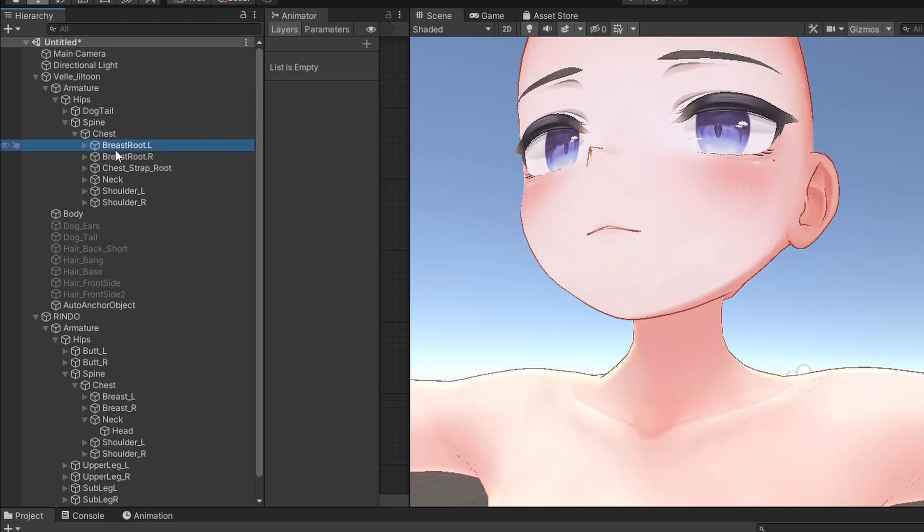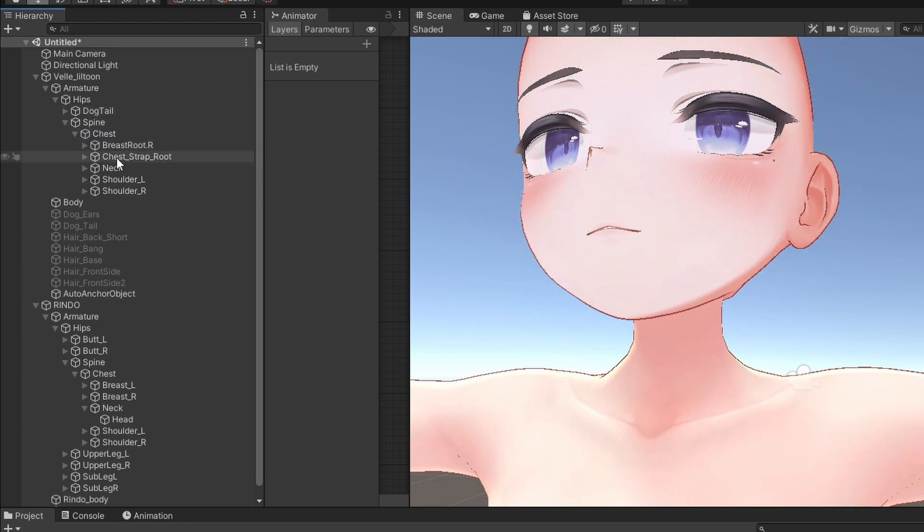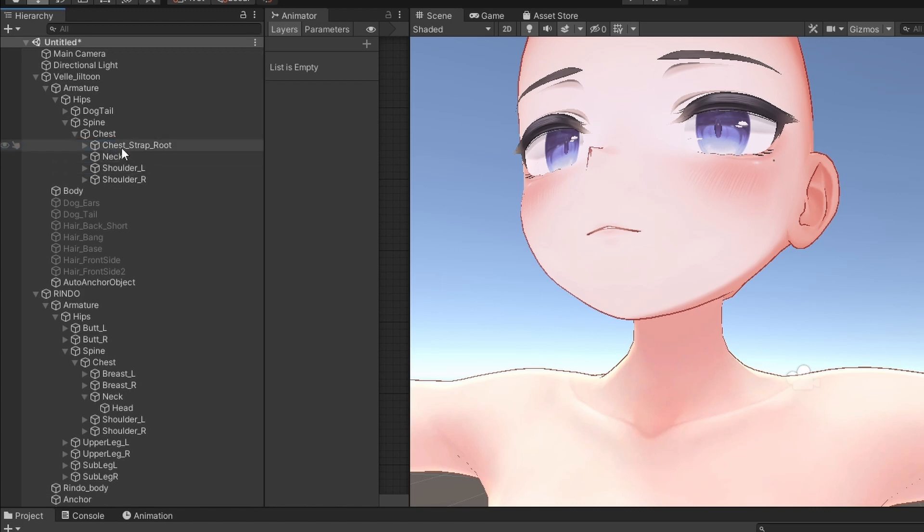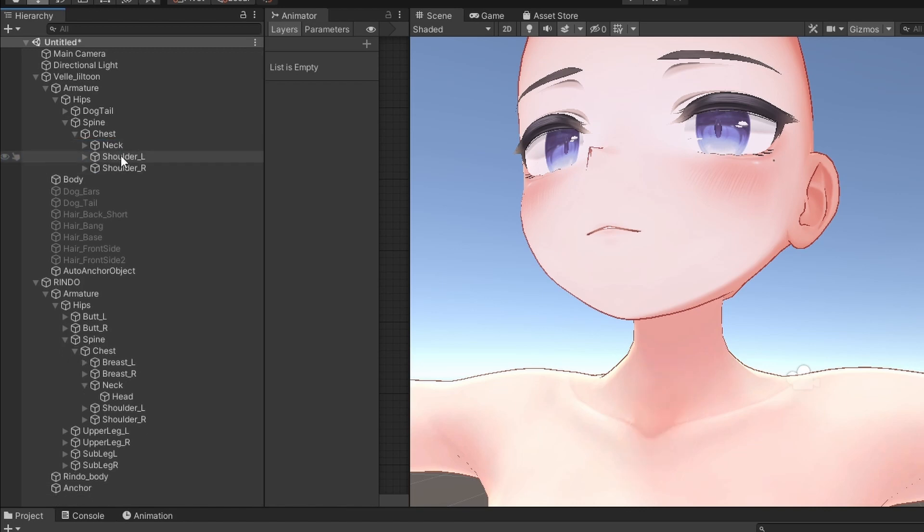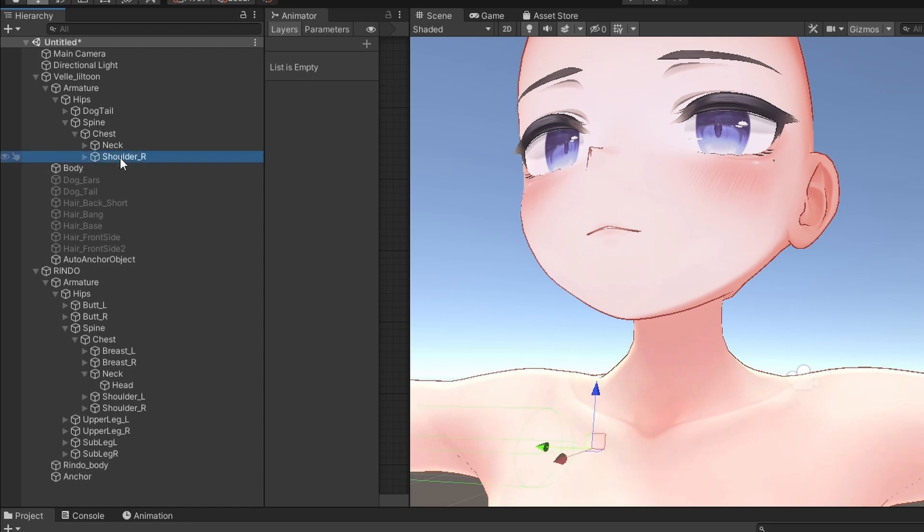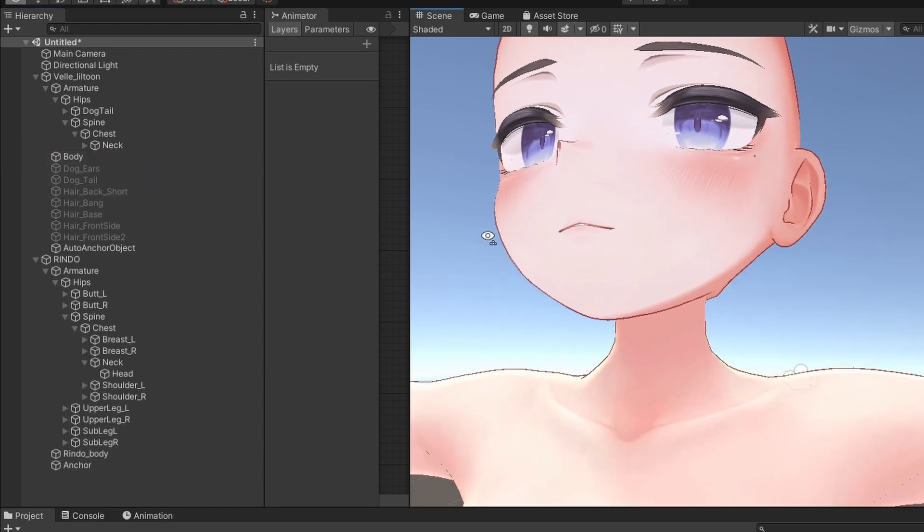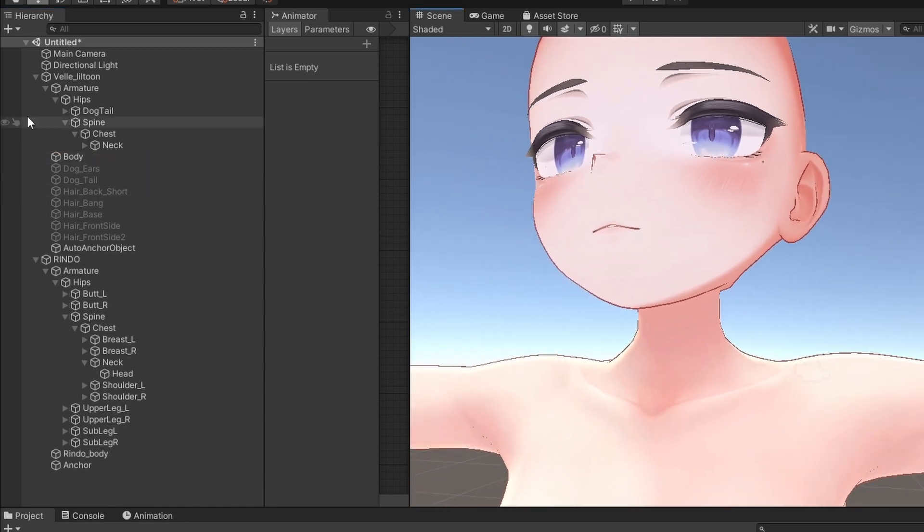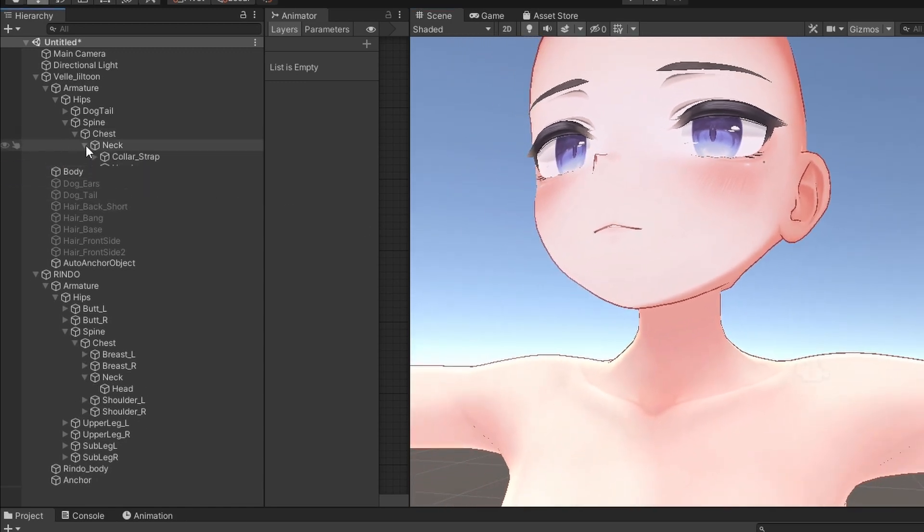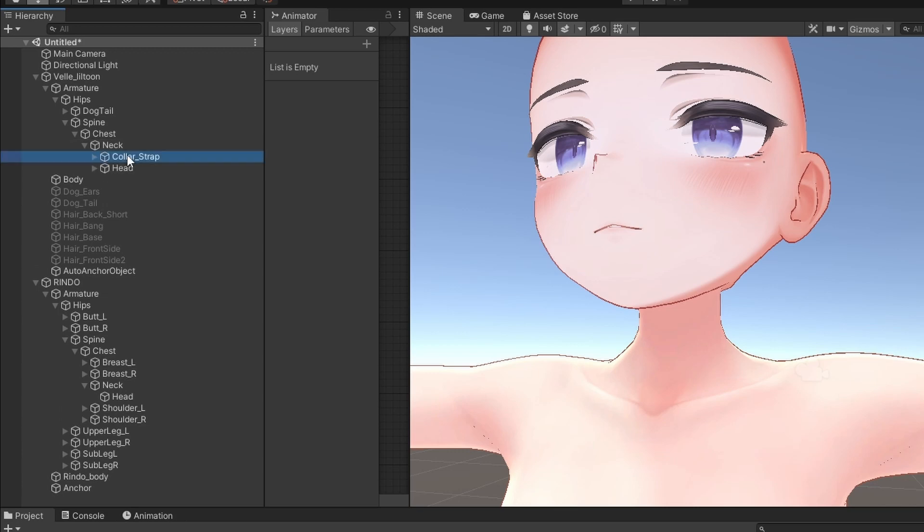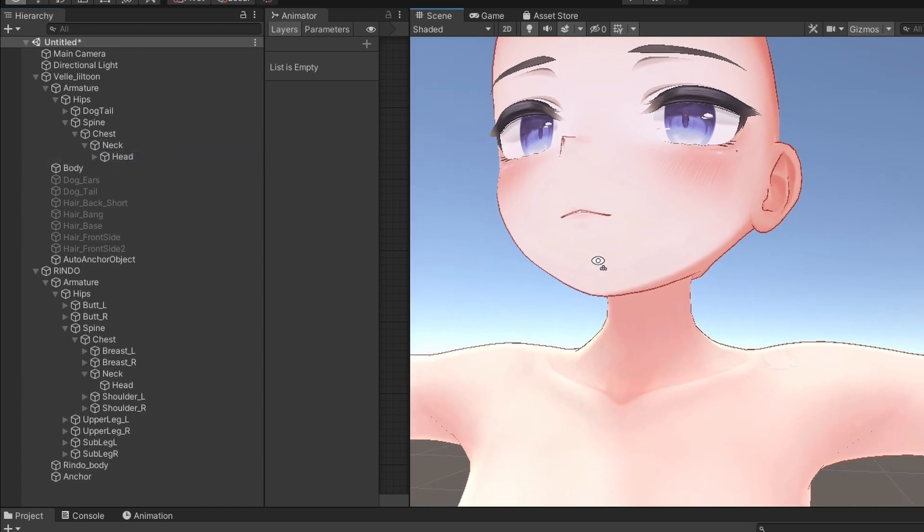PP root? I have no idea what that is. We're gonna move that. Dogtail? We're gonna be using that, so we're gonna keep it. The butt root can go. And the other butt root can go. Belly? Can go. Let's drop down the spine. Belly at one? Can also go. Let's drop down the chest. Let's see if we can remove the chest. Bad idea? It killed her. We can't remove the chest. Breast root? Gone. Breast root R? Gone.